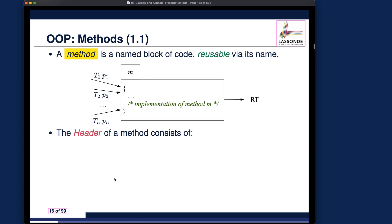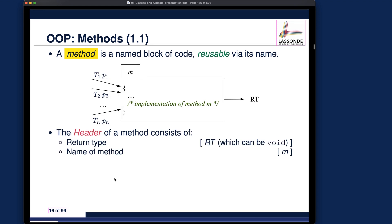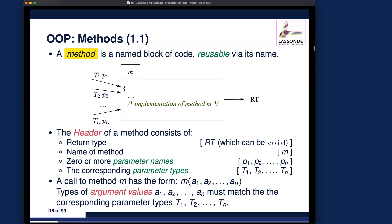We talk about the abstract definition of a method — basically a reusable block of code that can keep being called. That's the very essence of a method.